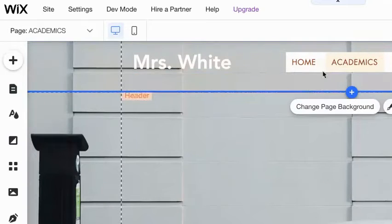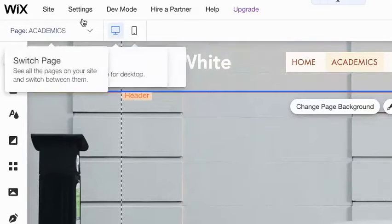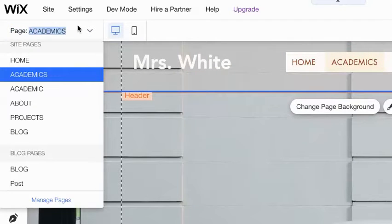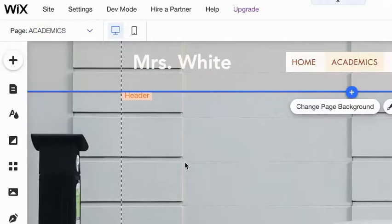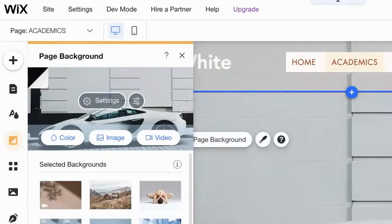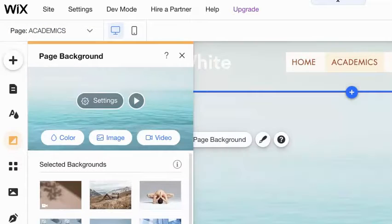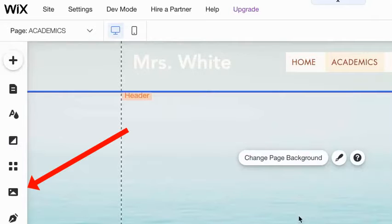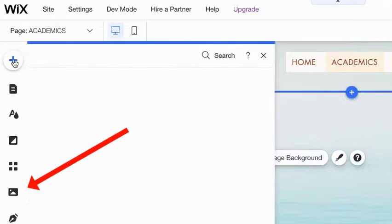You can tell what page you're on by either if it's highlighted up in the horizontal menu or what it says on the navigation in the upper left. The first part is let's change the background to something not too distracting, because we are going to import a document into this page.